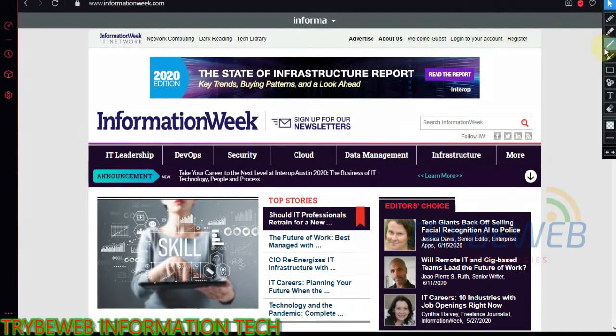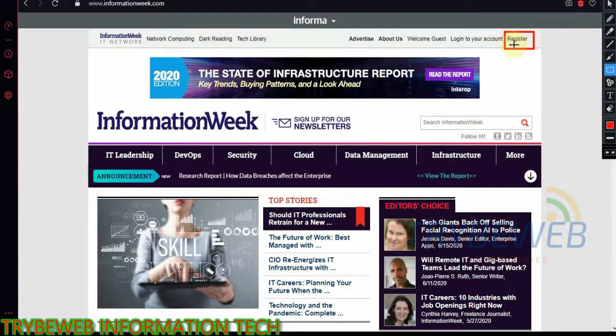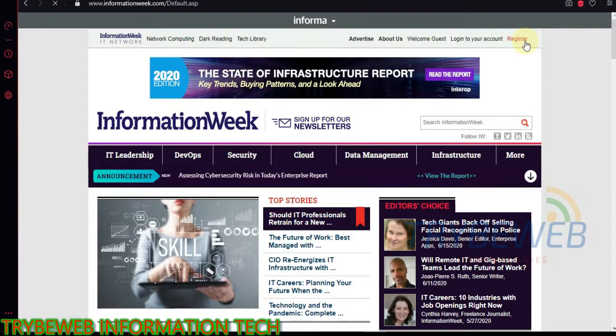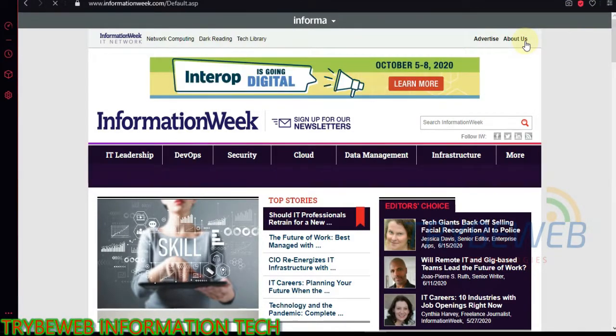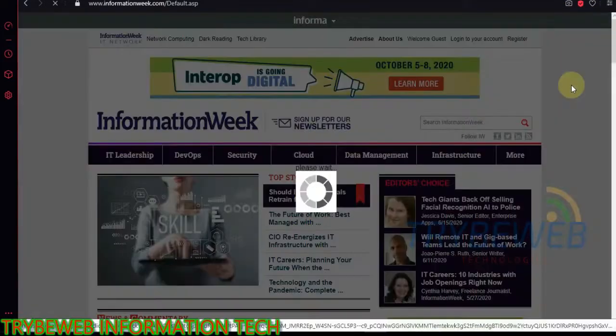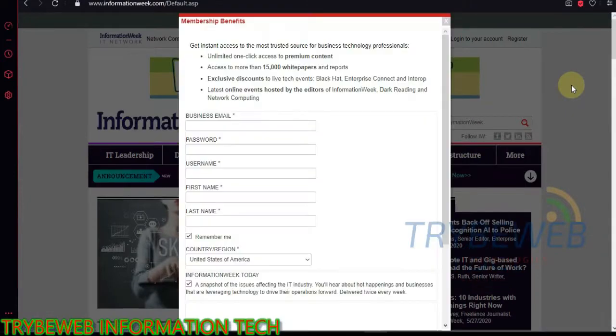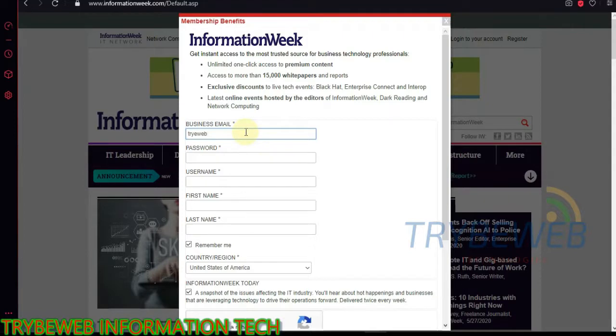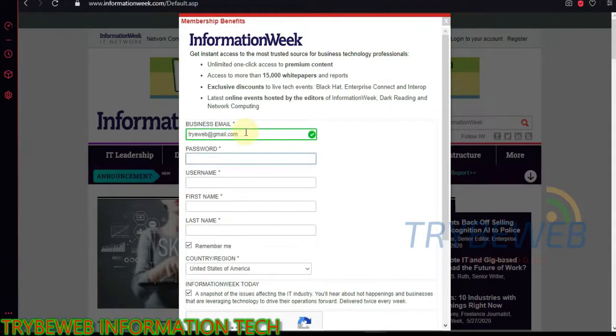To build a backlink here, first you need to create an account by clicking on Register. A registration form will pop up. Fill in your details and make sure you use an active email, because a confirmation mail will be sent to the email address you provided. Complete the robot test and then click on Register. After that, close the window.